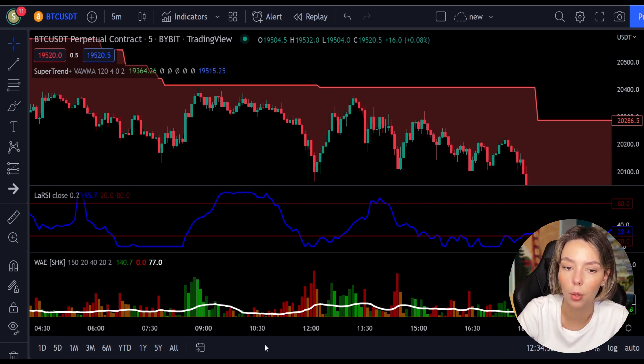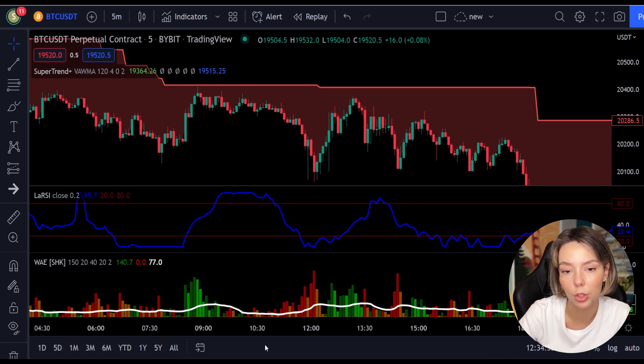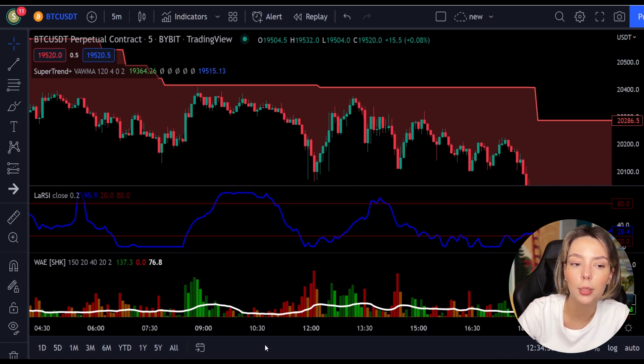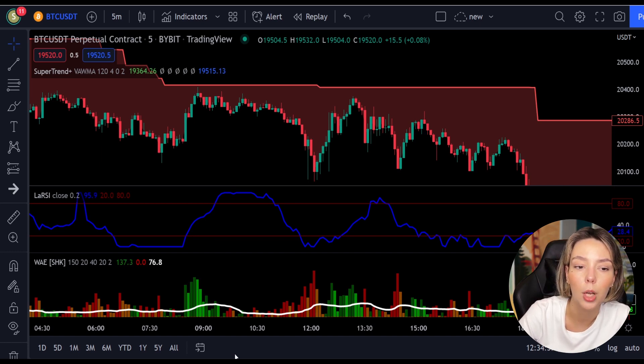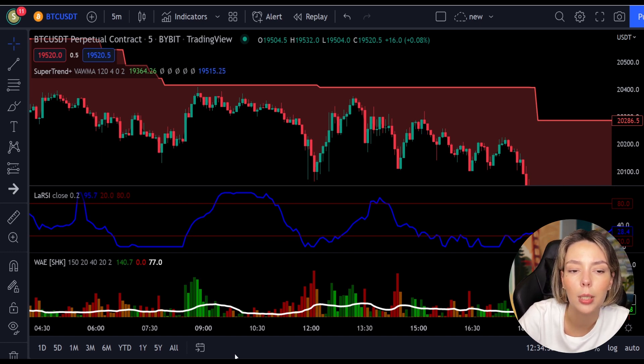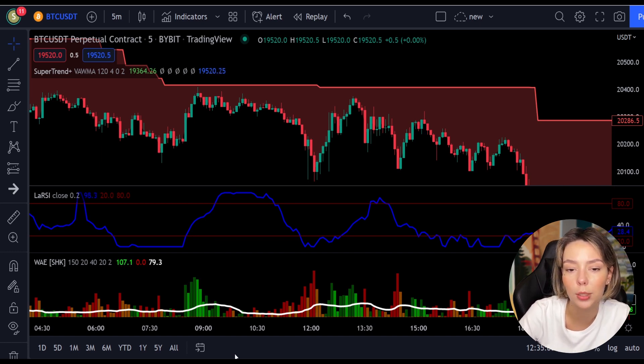So those are the rules for both short and long trades for this strategy — quite simple, right? Now I'll talk about some examples for short and long trades.